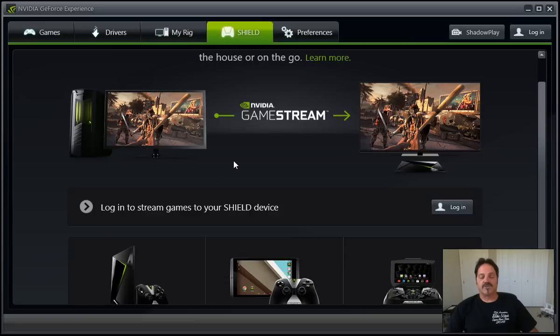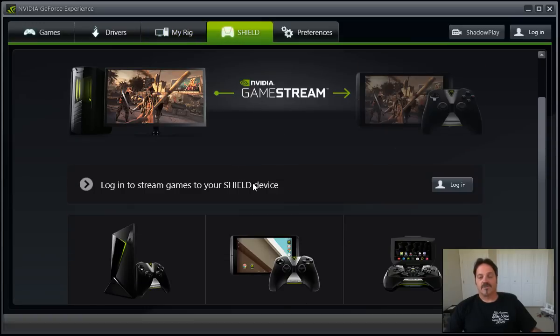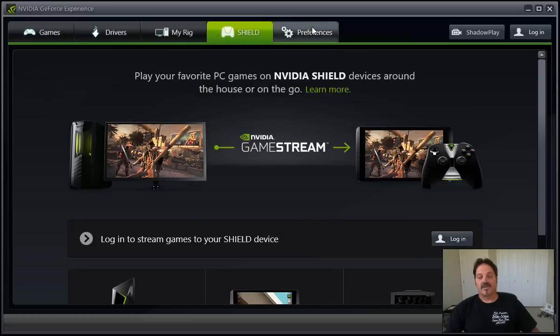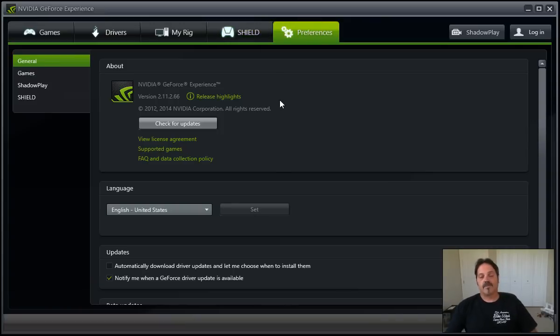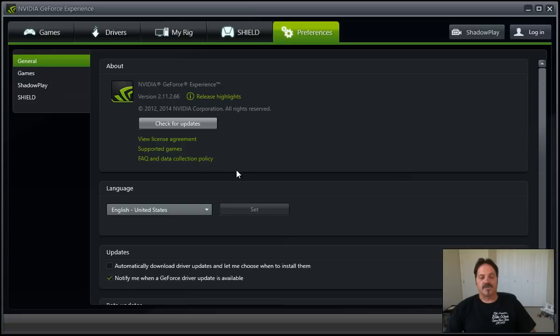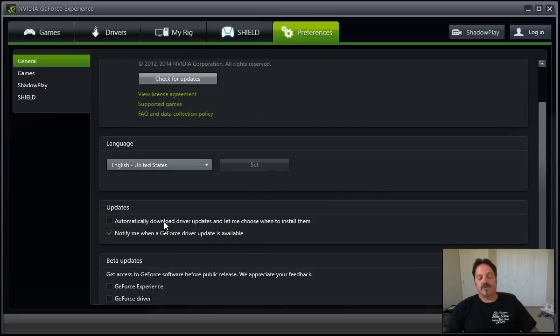The Shield, which of course is really looking to either connect to your Shield device or maybe sell you the Shield device. Your Preferences, for the most part, will tell you your release highlights. You can do a quick check for updates. It doesn't take long. It runs pretty good.